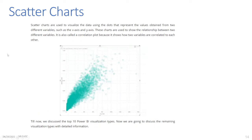Scatter Charts: Scatter charts are used to visualize data using dots that represent values obtained from two different variables — the x-axis and the y-axis. These charts are used to show the relationship between two different variables. It is also called a correlation plot because it shows how two variables are correlated to each other.